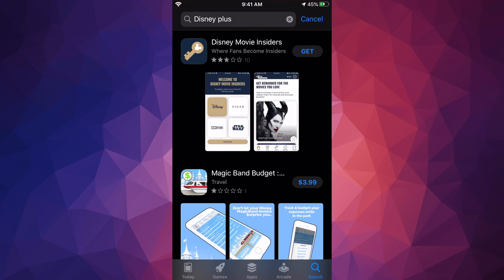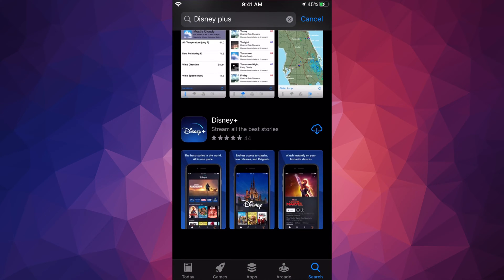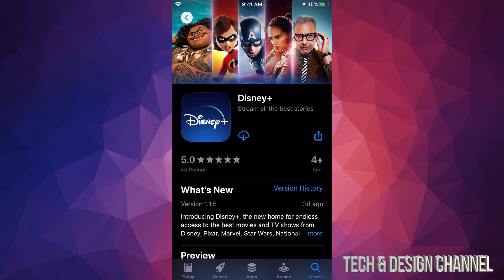The third option or so should be Disney Plus — here it is. For most of you, you're going to see 'Get.' In my case, I already downloaded it on my iPad, so I see the cloud icon on my iPhone. I'll tap that icon and it will start downloading. For most of you this is just a few seconds; maybe one or two minutes if you have really slow internet. The app is free whether you have an iPhone, iPad, or iPod Touch.